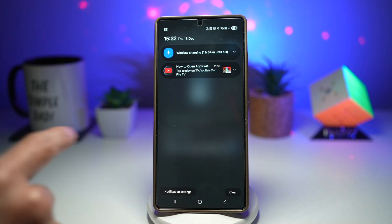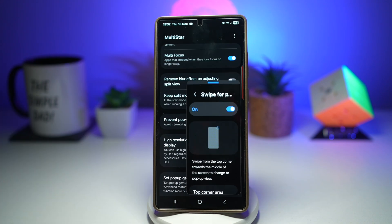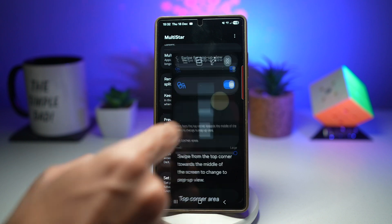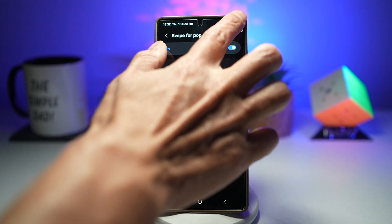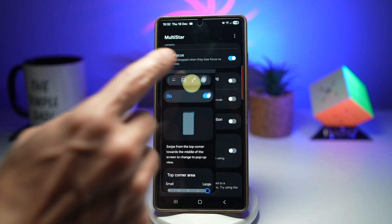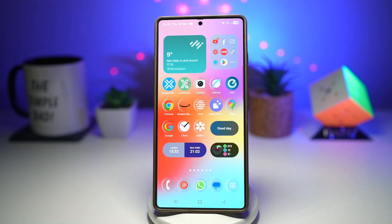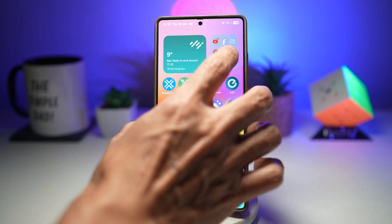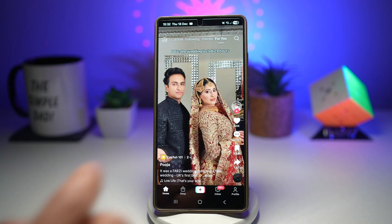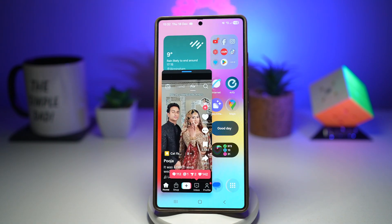So here I can go ahead and take this into pop-up view like this, or I can take it from this side as well. It's been set to press home, open the app, and then go ahead and swipe to turn it into a pop-up view.